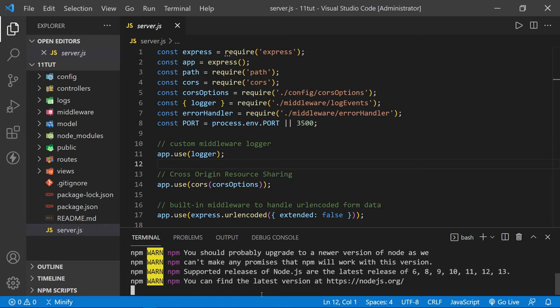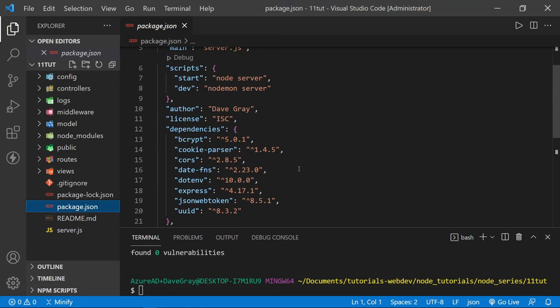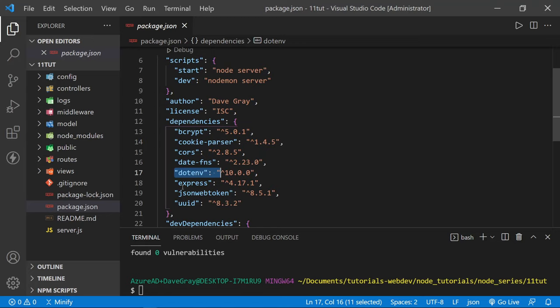Let's check our package.json to make sure the dependencies have all been added. We can see under our dependencies we've got the cookie-parser, dotenv, and the jsonwebtoken package. With that complete, I'm going to close the terminal window.